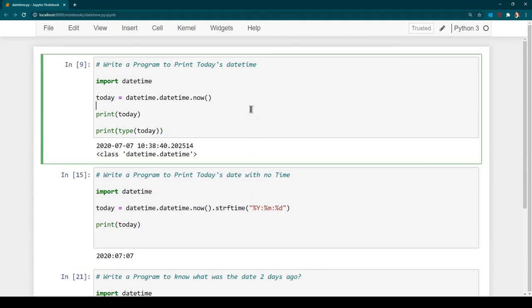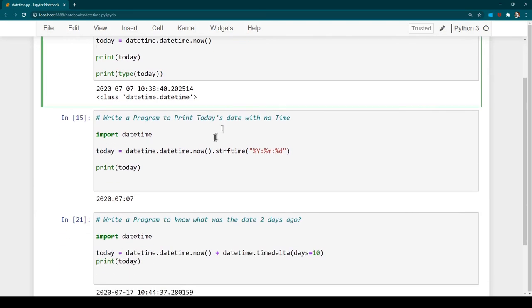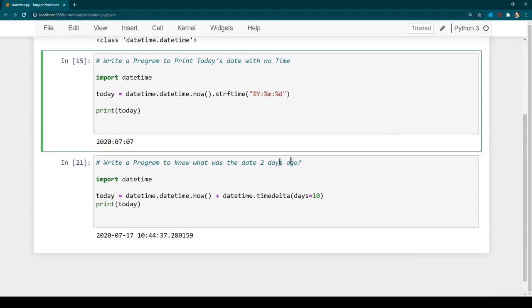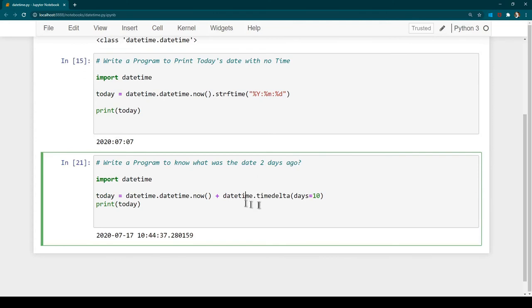Hopefully what we learned was clear. As a quick recap: we saw how to print today's date and time, we learned how to change the formatting using 'strftime' to print only the year, month, or day parts, and we learned how to perform subtraction or addition between dates using 'timedelta'. If you have any queries, please feel free to ask in the Q&A section.